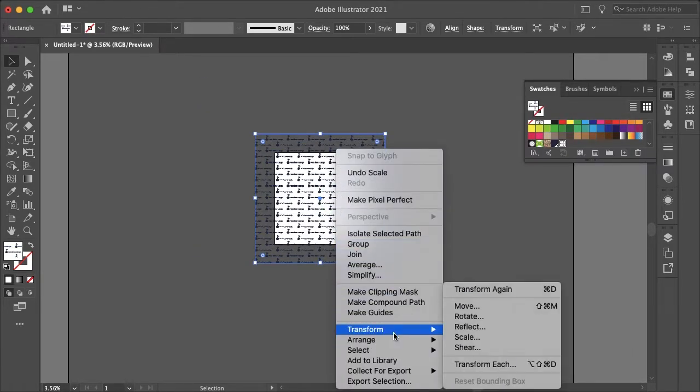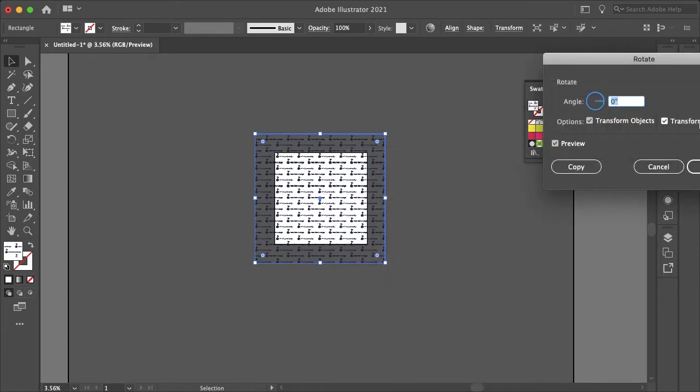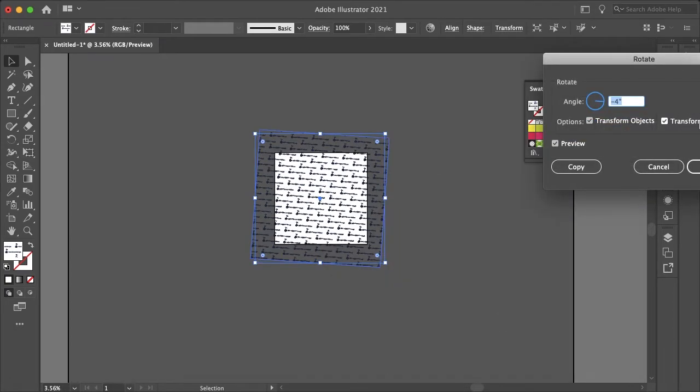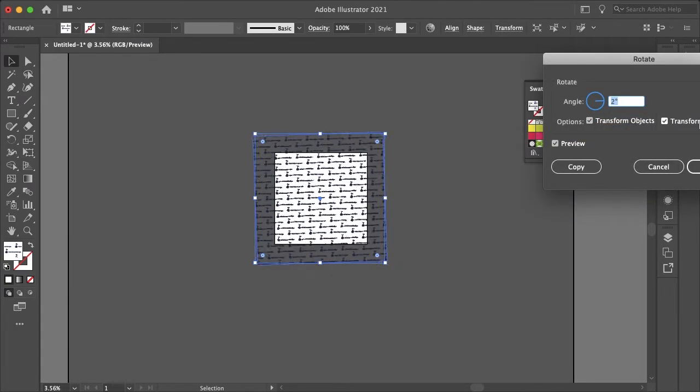And you can also rotate your image by going to transform and rotate and just using the arrow keys to rotate your watermark.